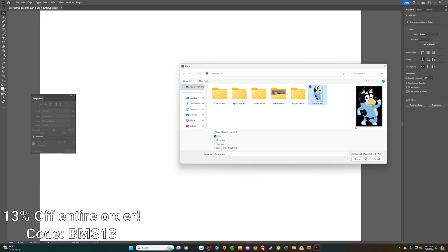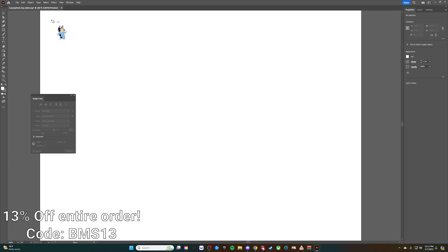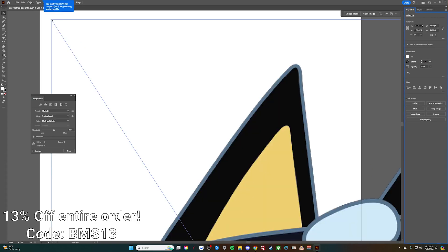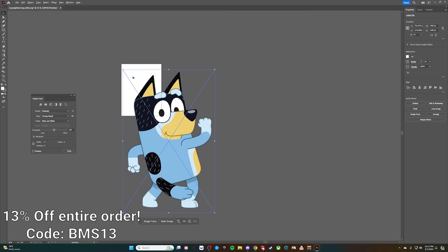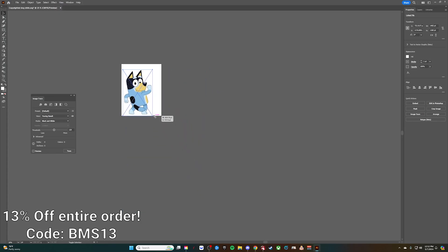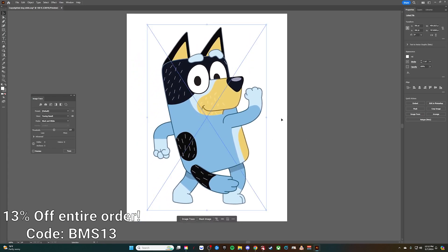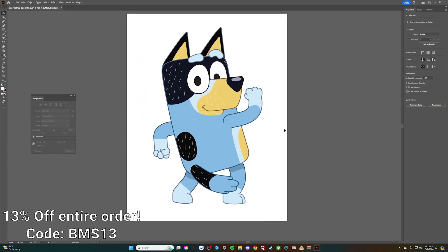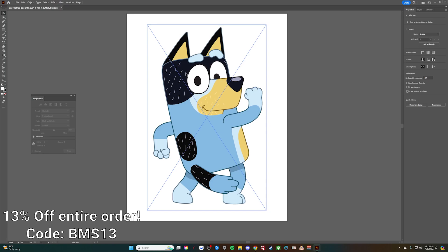We're going to open up this file that we've saved and import it. This one is an image of Bandit from the popular kids show Bluey. I'm going to drop it here into our canvas and scale it down just a little bit, and then center it up.